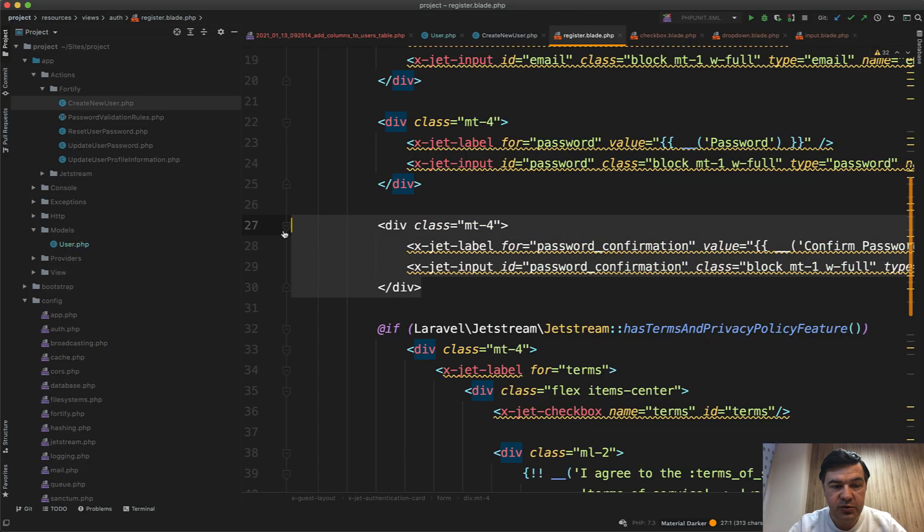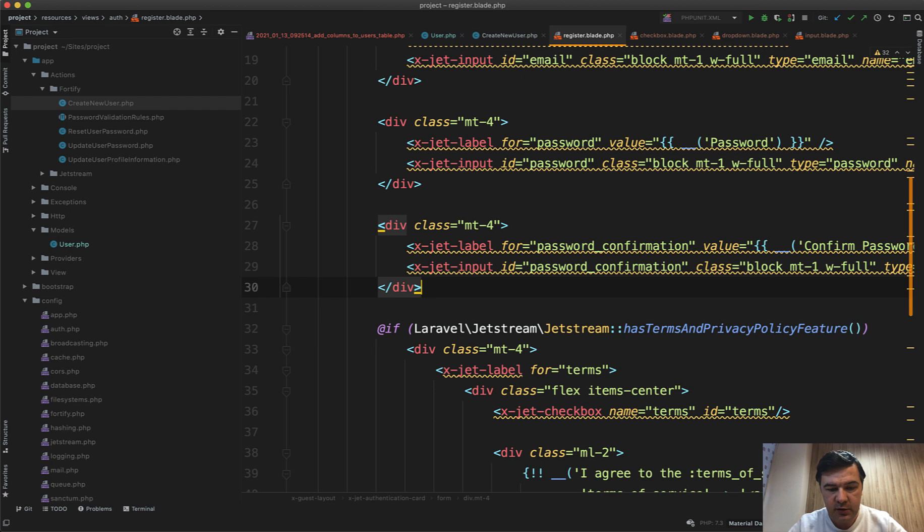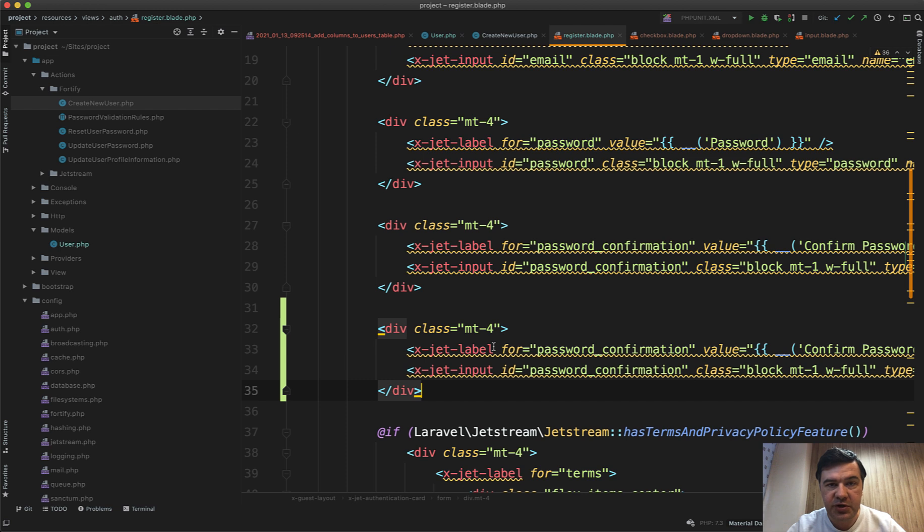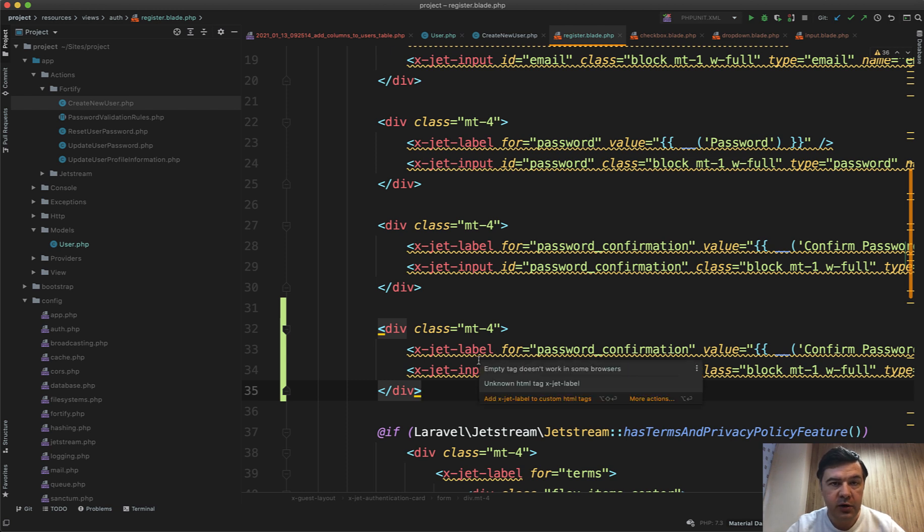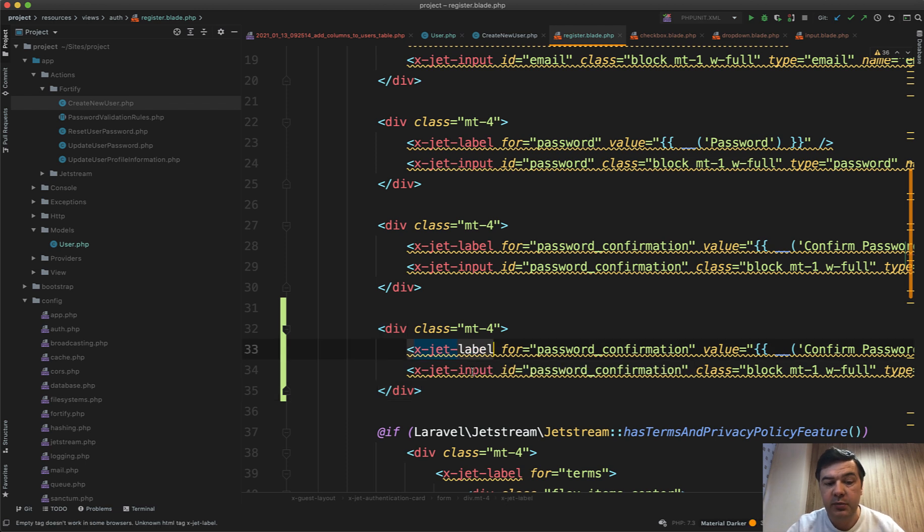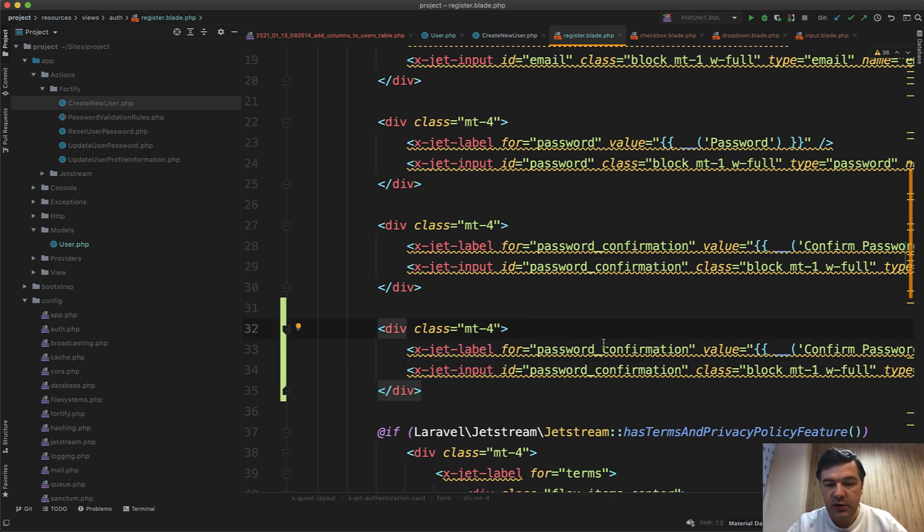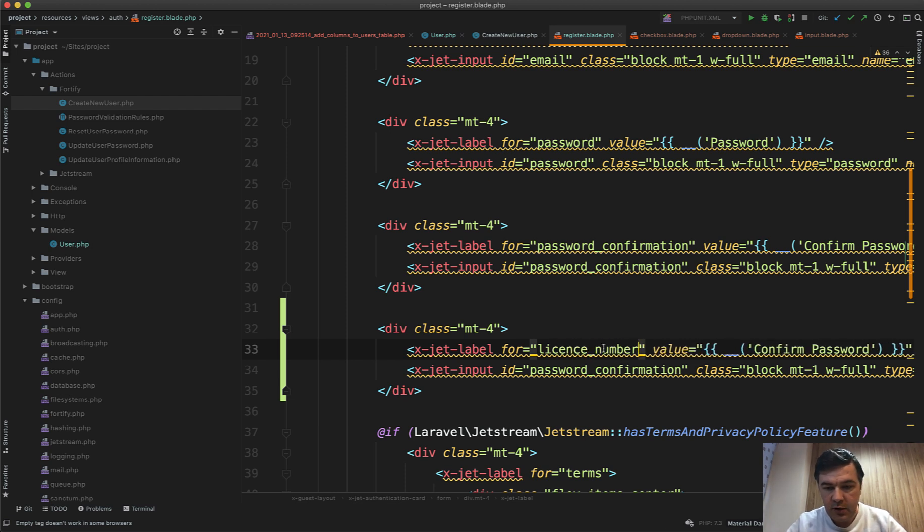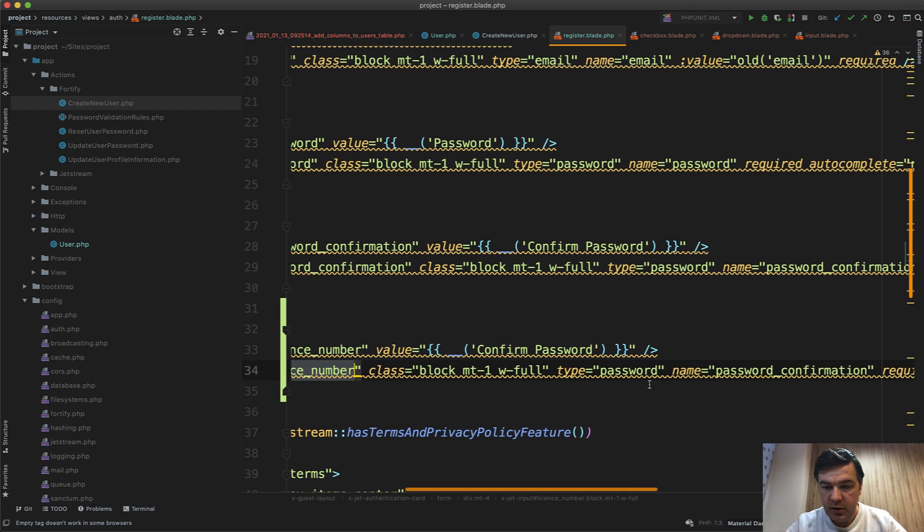Now let's try to add one more field. Those x-jet-label and x-jet-input are blade components of Jetstream. I have a separate video on those and I will link that in the video description, but basically this is just a label and this is just an input with tailwind styling. So label for license_number, here id license_number, and here type text.